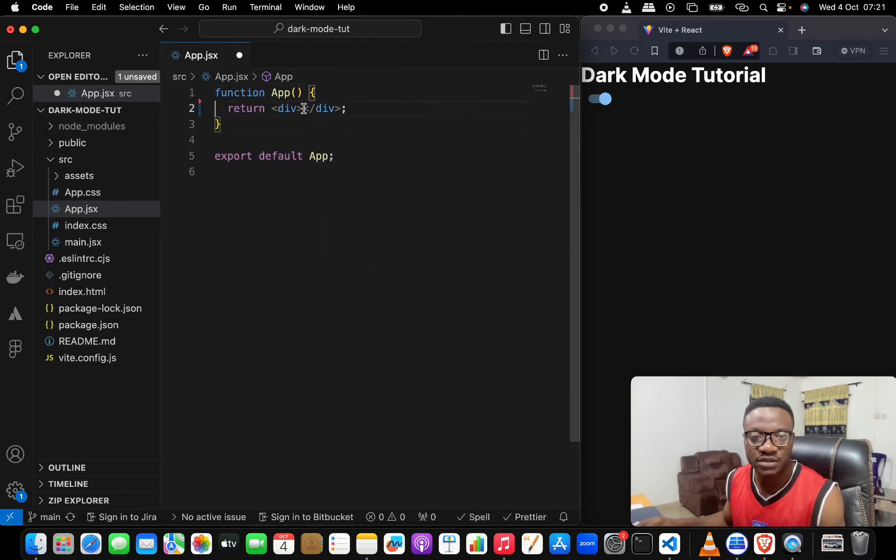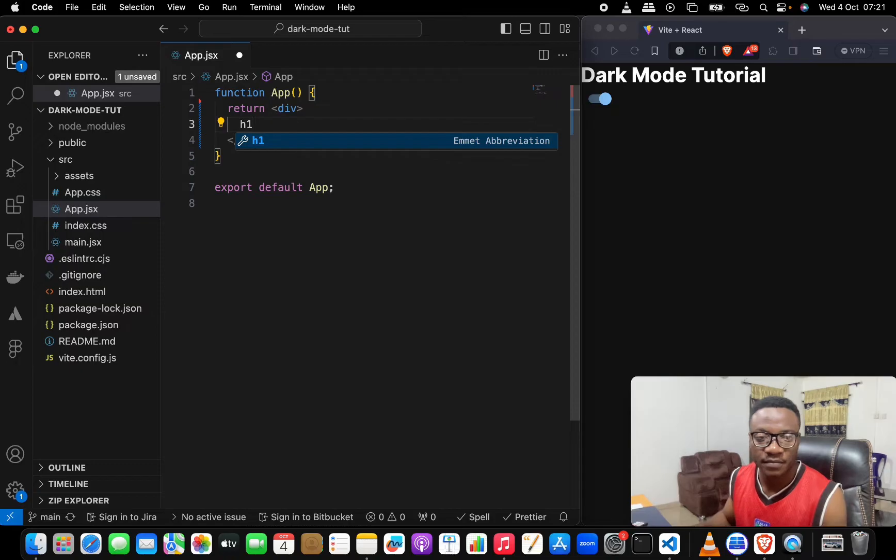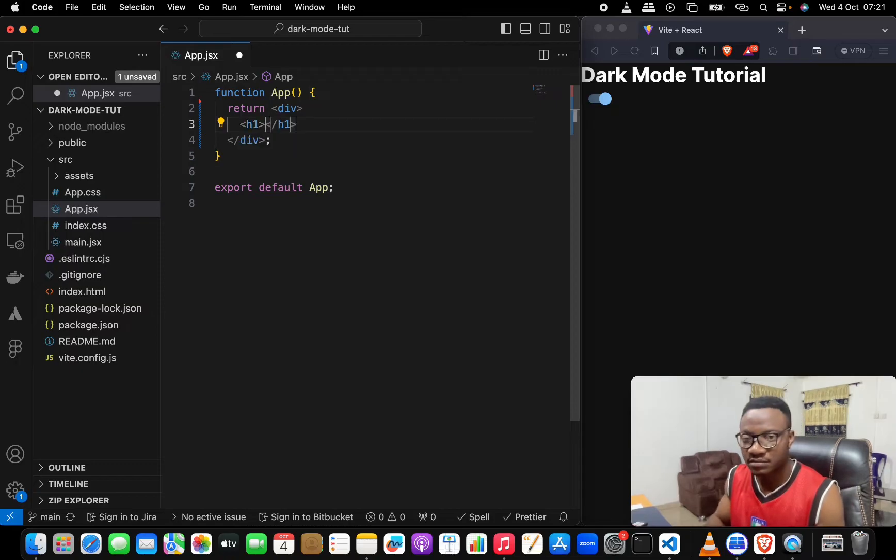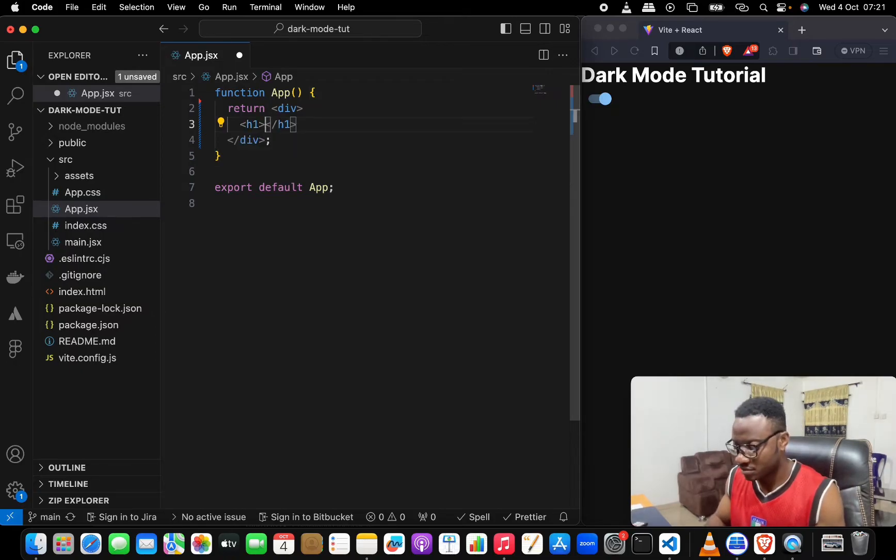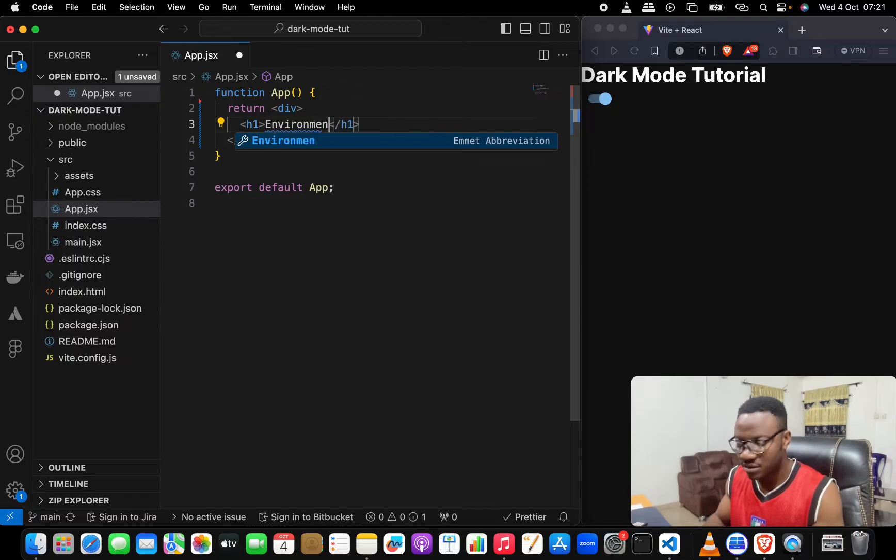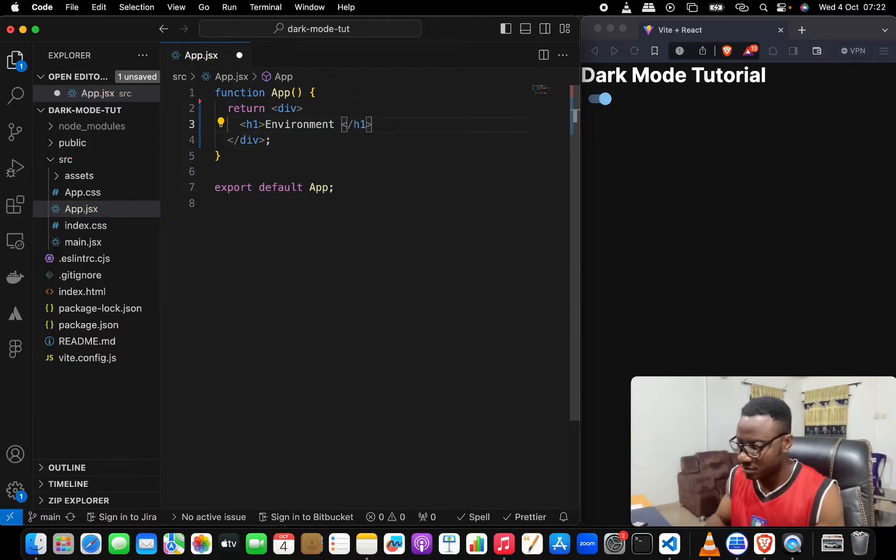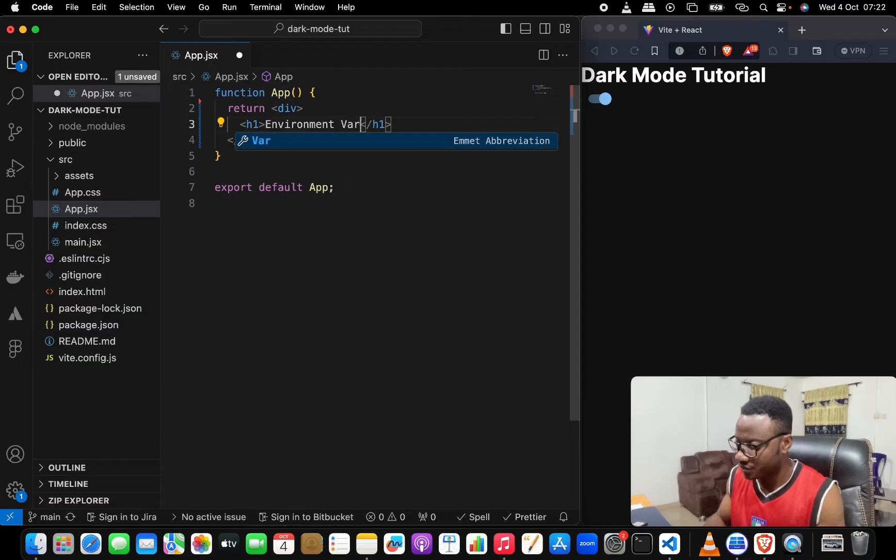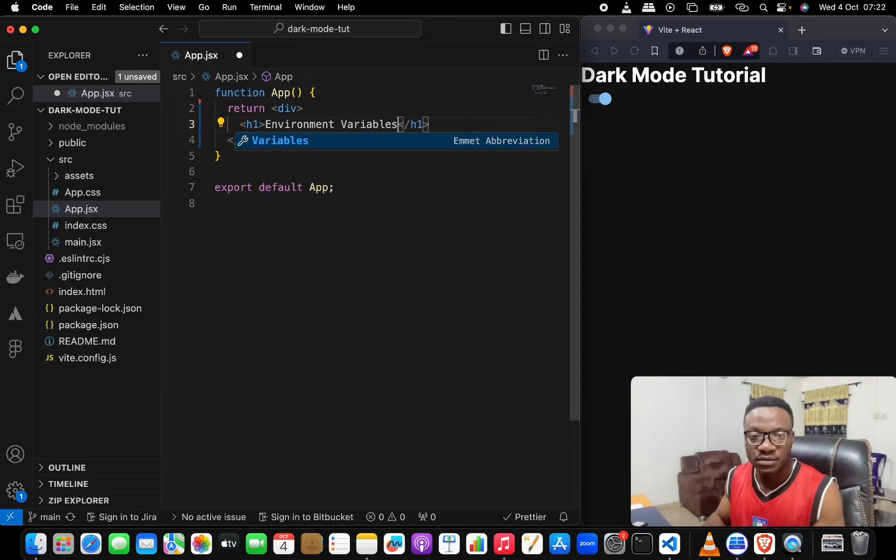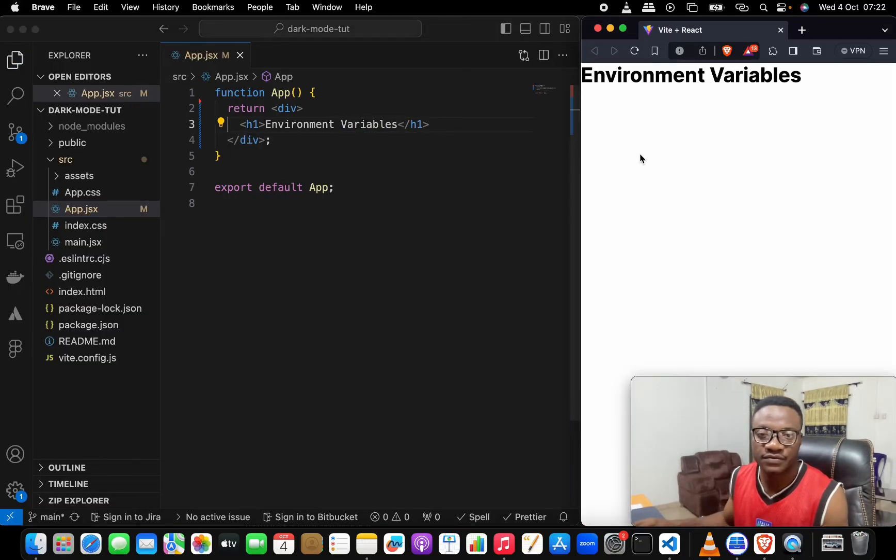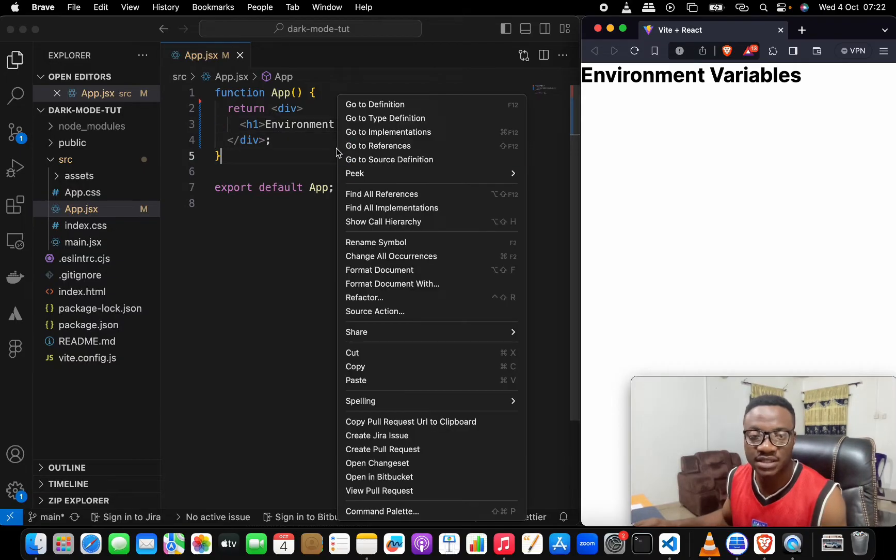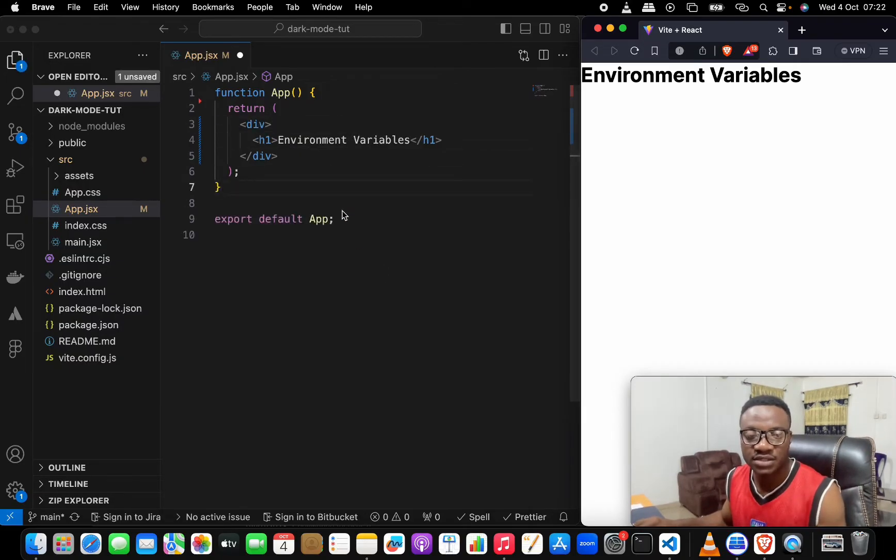Let's focus on what we have here today. We can just do a simple h1 here and we'll put Environment Variables. Just in case you're interested in the dark mode tutorial, you can check on my last tutorial.